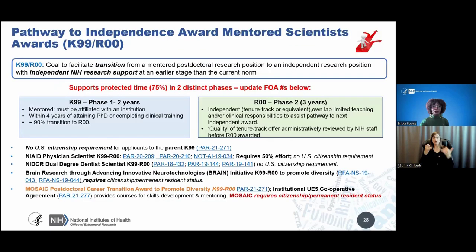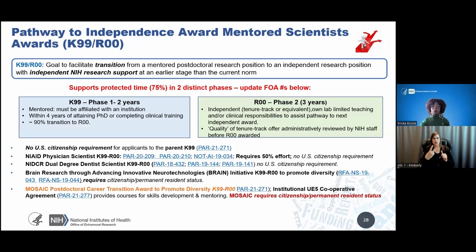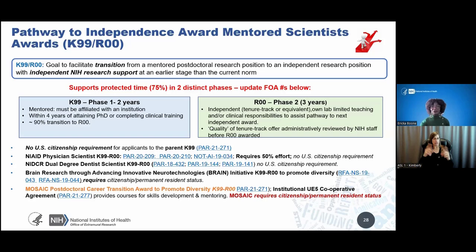Now let's talk about the K99R00 Transition Award. The goal of this award is to facilitate timely transition from the mentored post-doctoral phase to an independent research position with independent NIH research support. The K99R00 is a phased award: the first phase is one to two years of the mentored K99 or post-doctoral phase, and the second phase — the R00 — begins once the postdoc starts a faculty position and can be for up to three years. There are several different types or flavors of the K99R00 available from NIH, targeting different investigator types and research areas.